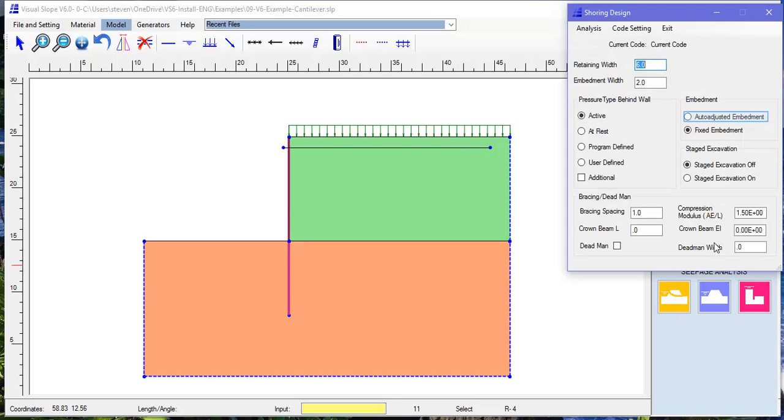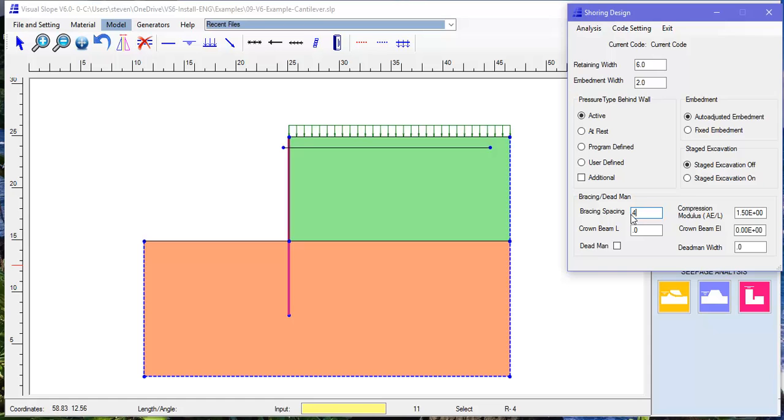On the analysis page, first set up retaining width and embedment width. If it is a continuous wall, both widths should be the same.